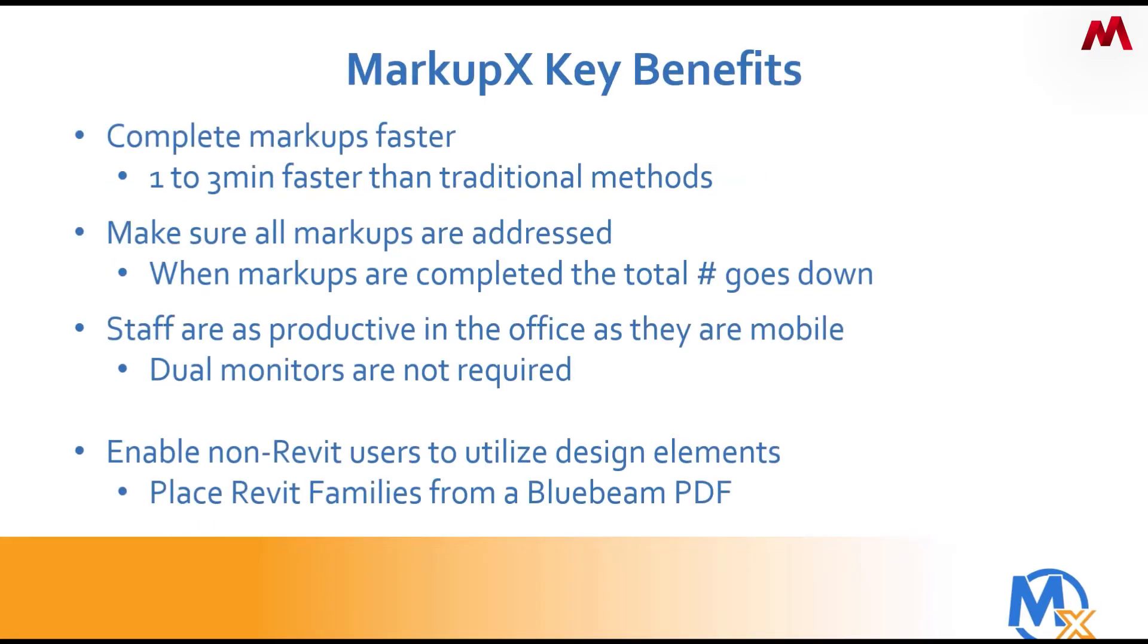The key benefits of markups? We complete markups faster, one to three minutes faster than the traditional methods. We make sure that all markups are addressed so we have a counter inside our software and every time you complete one, that number goes down.